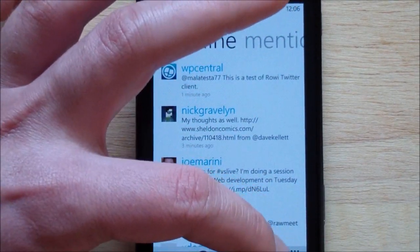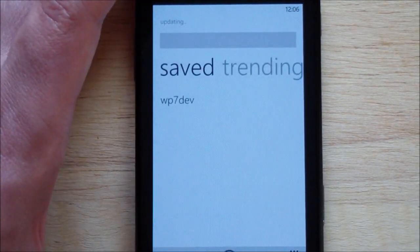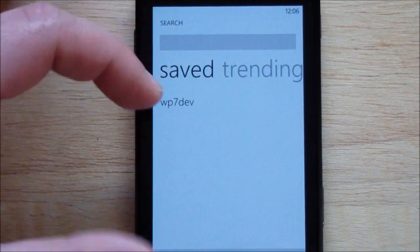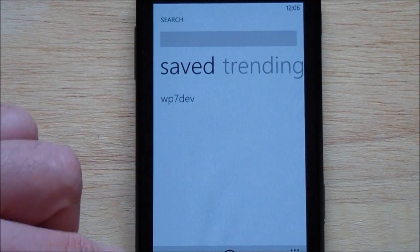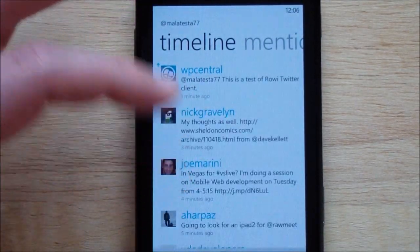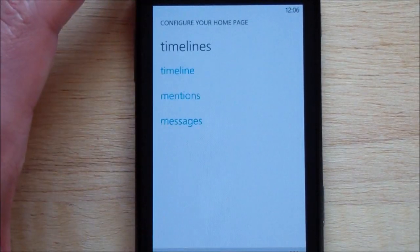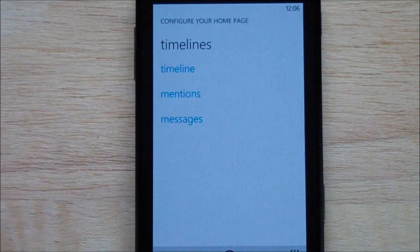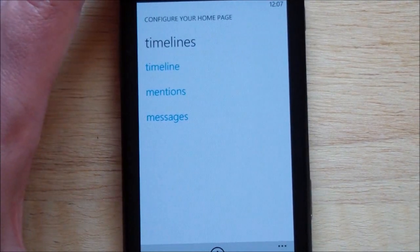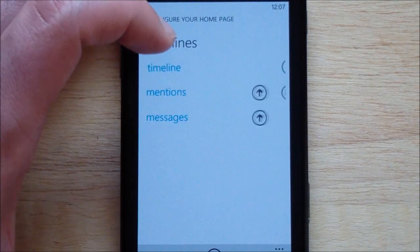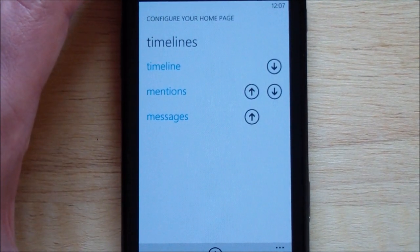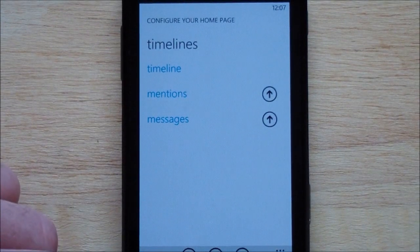You can also search, and you can save these as previous searches so you can go to them quickly. Under options and configure, you can add timelines. You have your timeline, mentions, and messages, and you can move those around, or you can add a new timeline for saved searches in case you need to quickly access those.